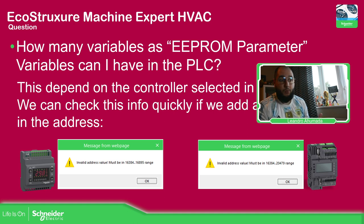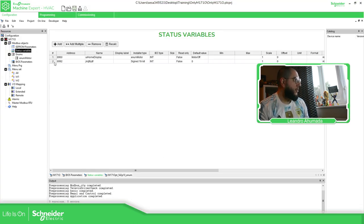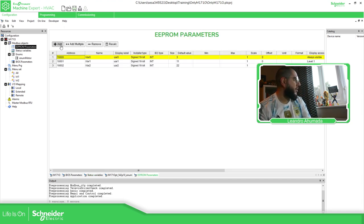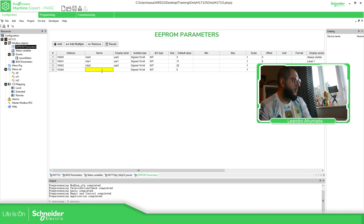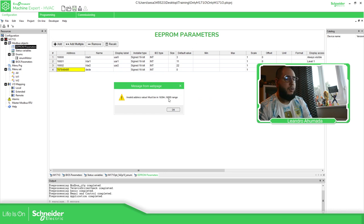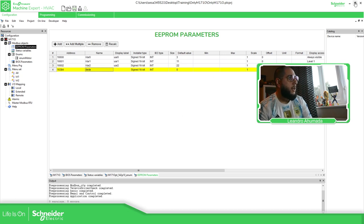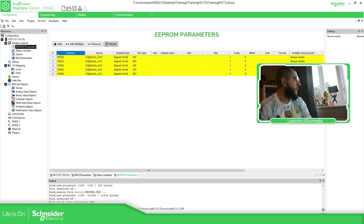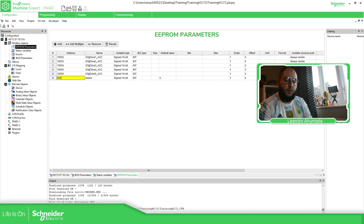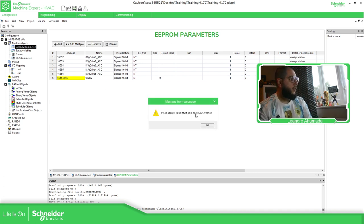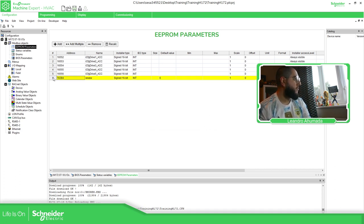To know how much memory we have or how many addresses are available, you should check the manual — but a quick way is to create a variable, select the M171, type any large number, and you'll get an error message showing you the valid range. For the M171 Optimize, the EEPROM range is 16,384 to 16,895. For the M172, the range is 16,384 to 20,479 — so there is much more space available on that controller.